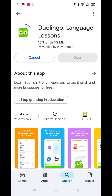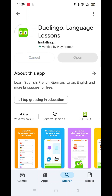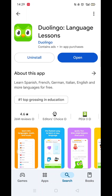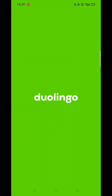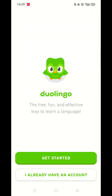Now click on the blue Install button. The app will now start downloading to your phone. This may take several minutes so hang tight. Once downloaded, the app will then be installed on your phone. An app icon will also be added to your home screen for quick access. When the installation is complete, the open button will be highlighted in blue.